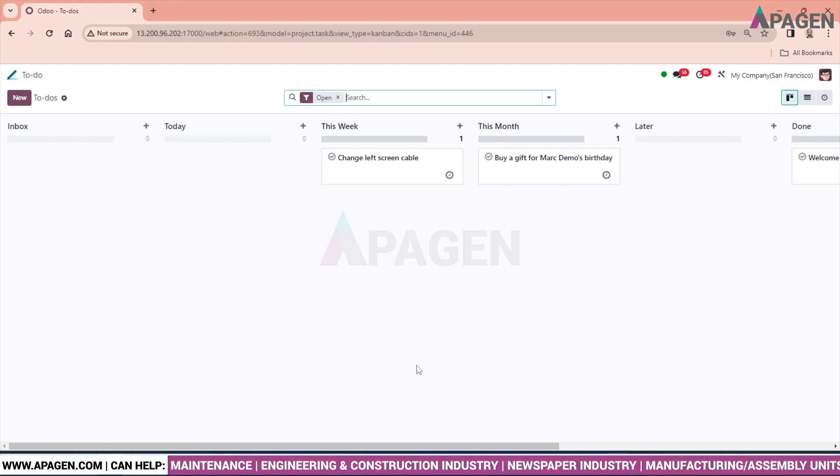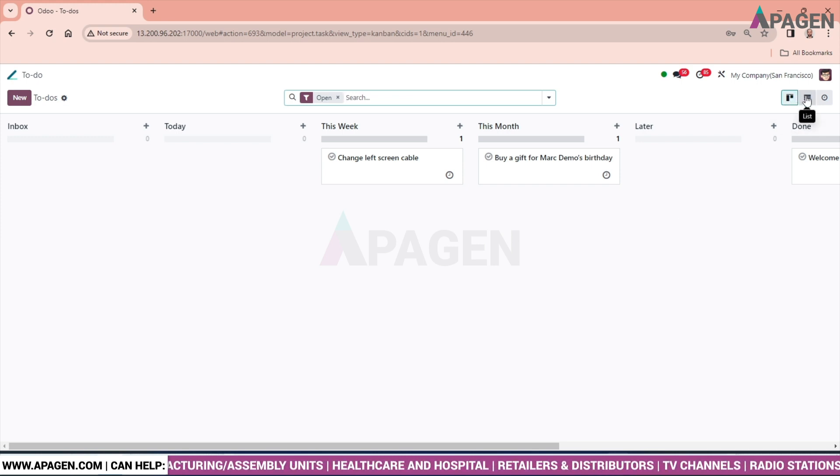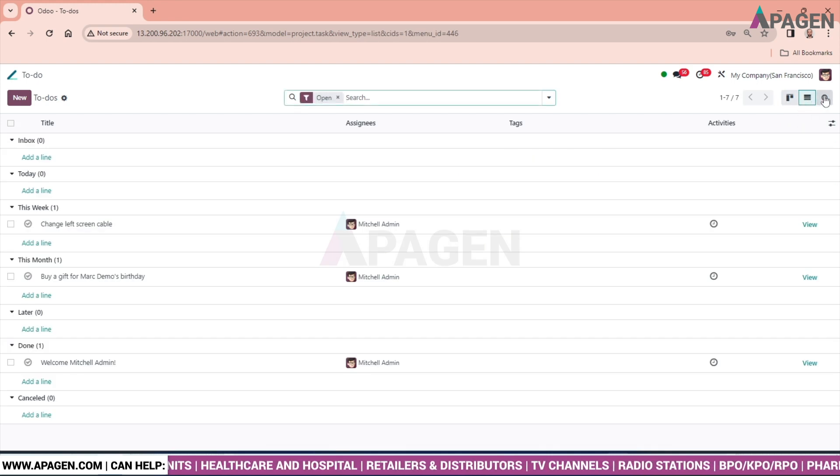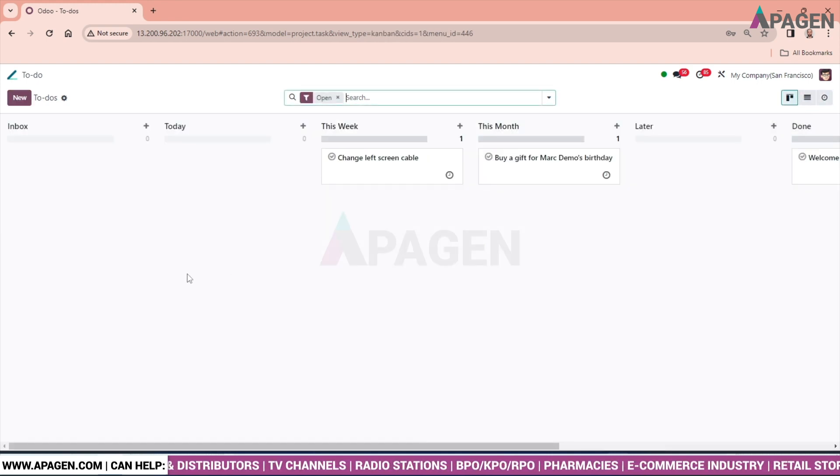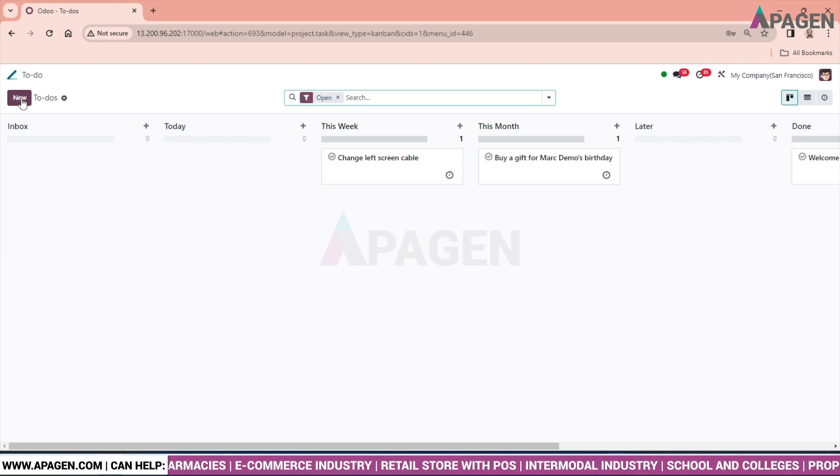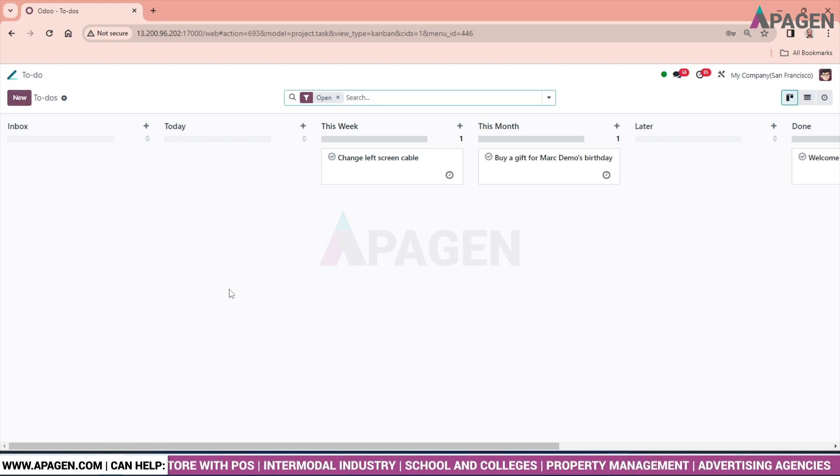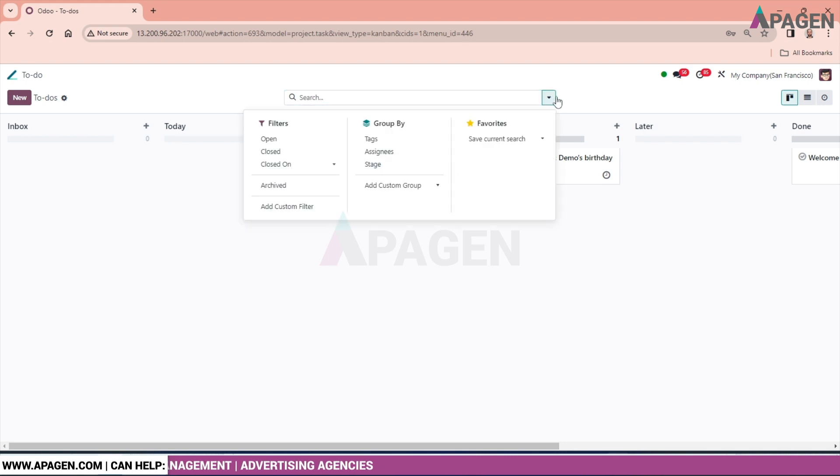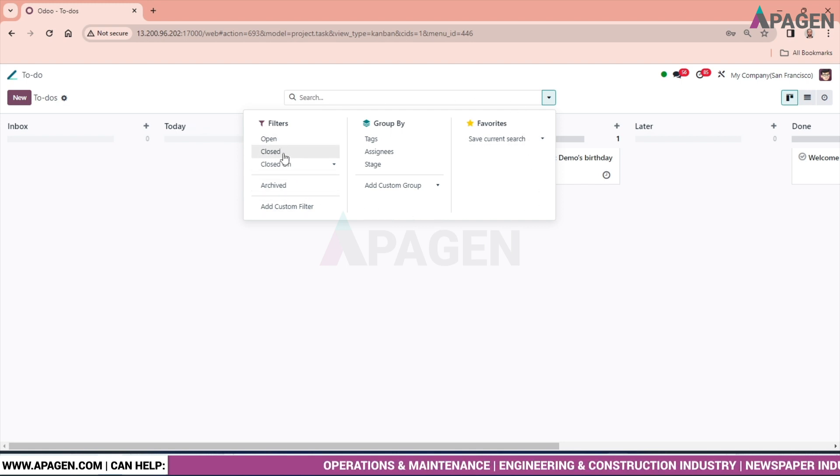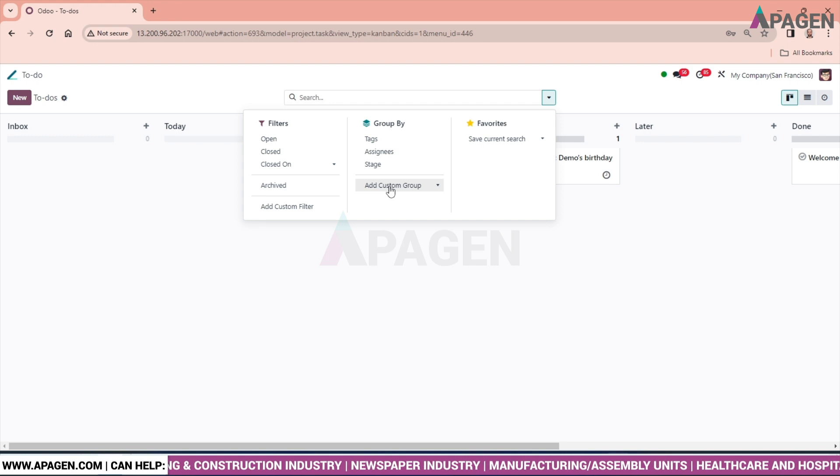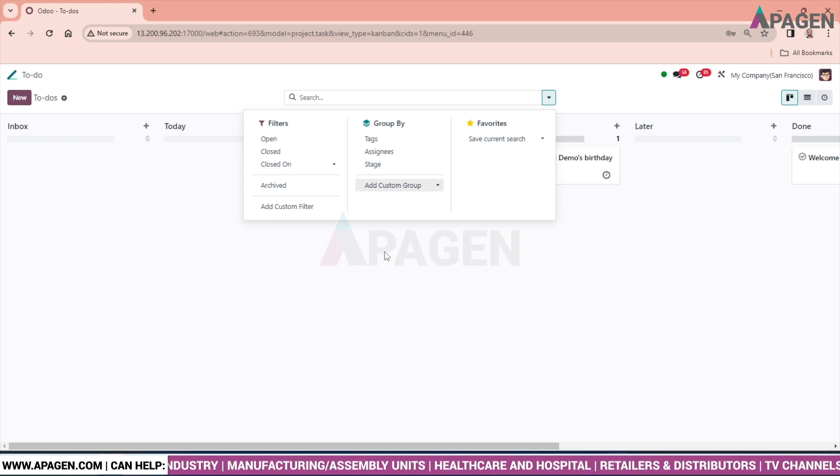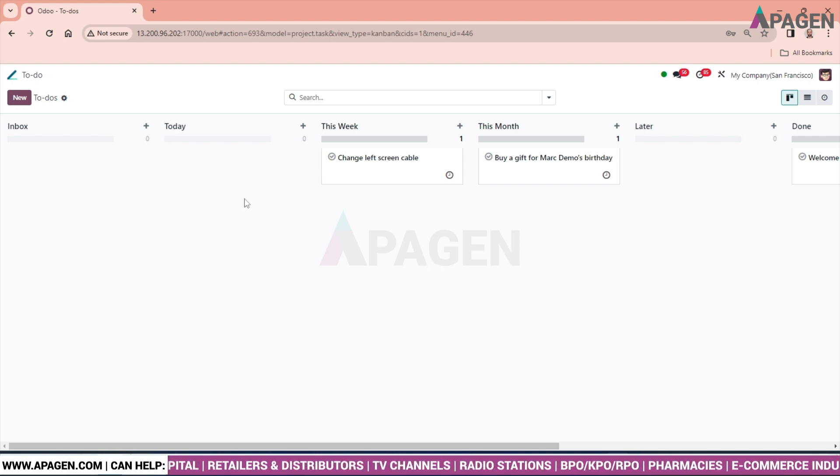The first window which appears on ToDo is the Kanban view. We have Kanban view as well as the list view and the activity view. To create a ToDo, there is a button new. Apart from this, we have an advanced feature of search where on just one click, we can see all the filters in one place. So you can open the filter, closed, closed on tags assigned and apply all the filters. ToDo can be filtered. Okay, let's go and create a ToDo.